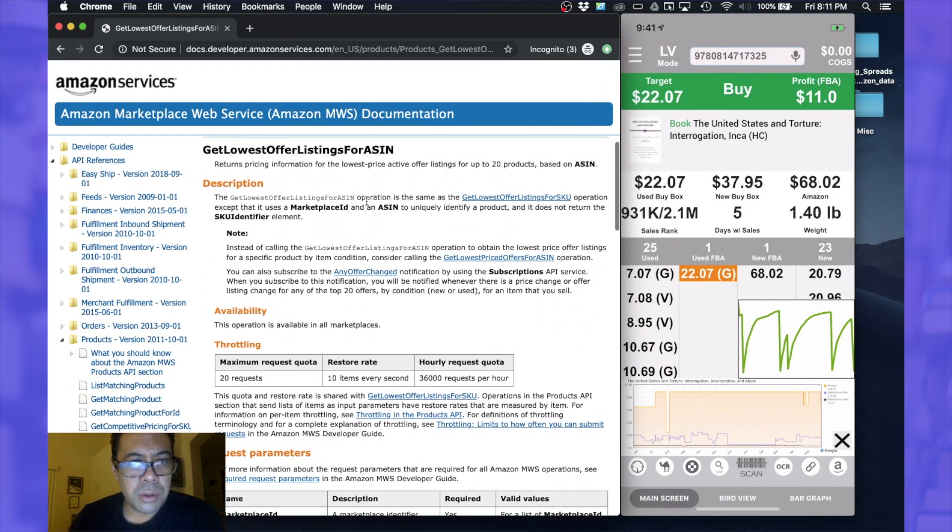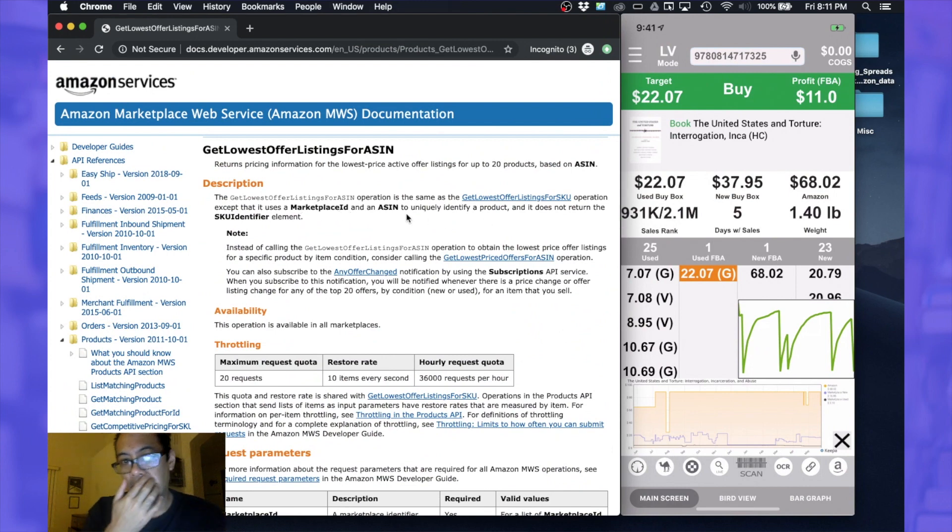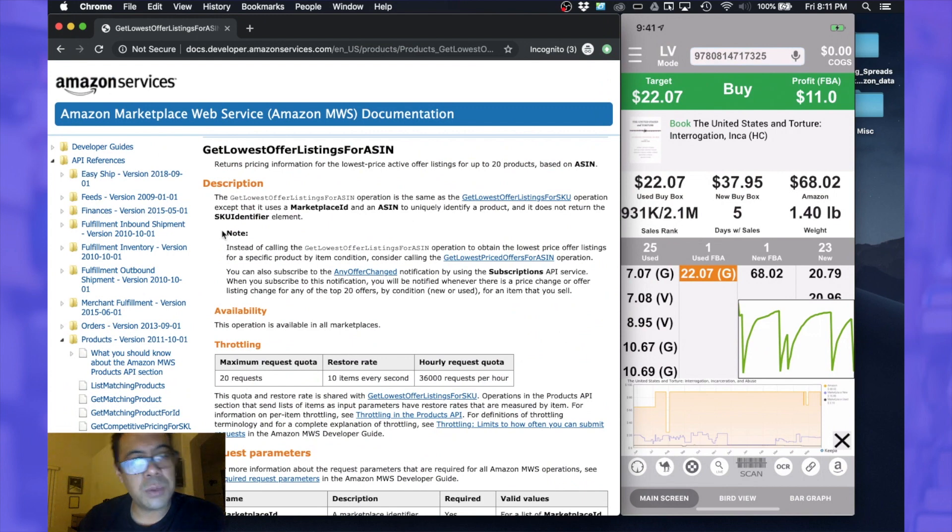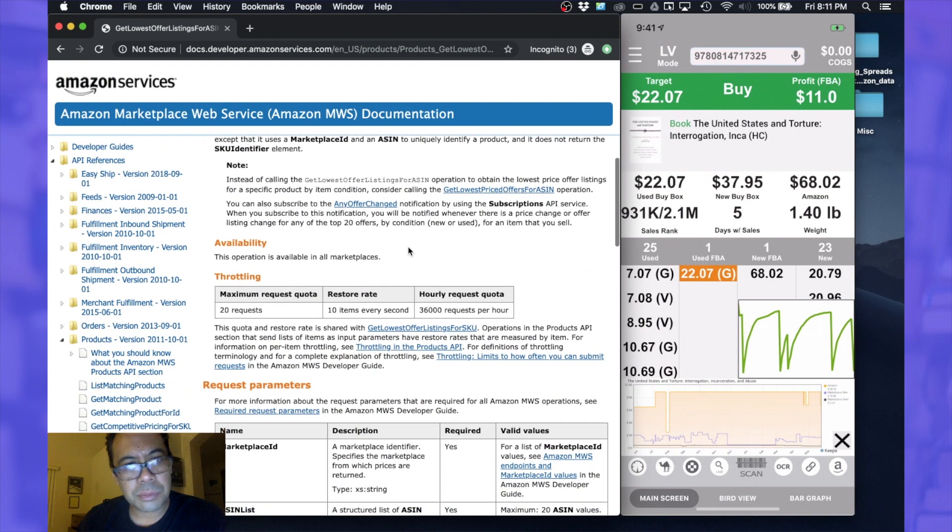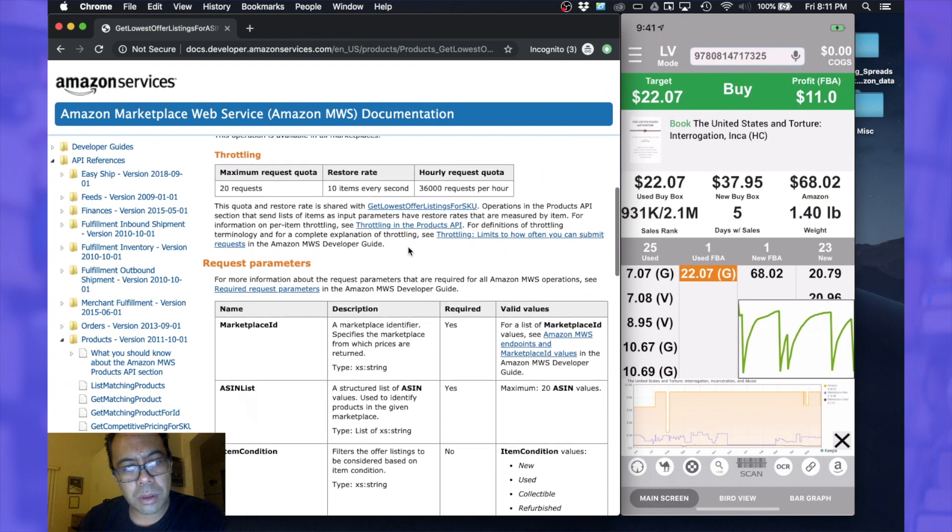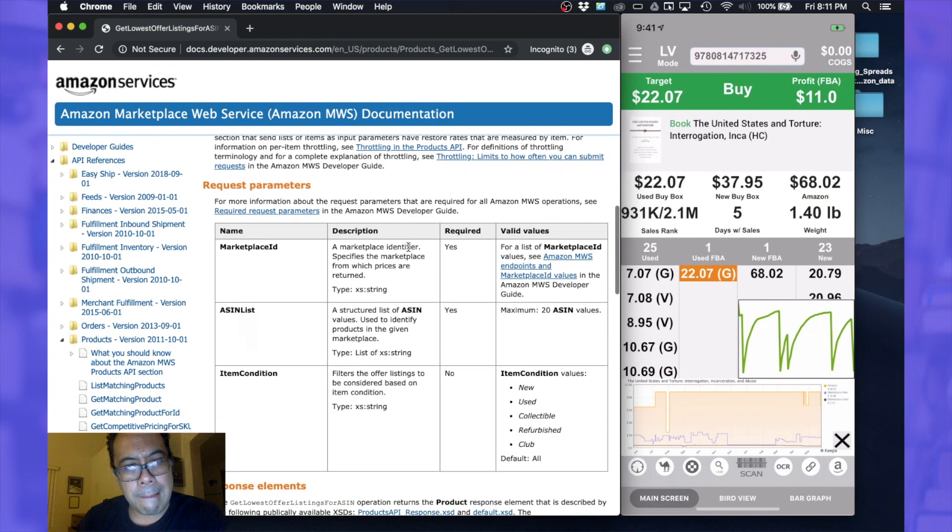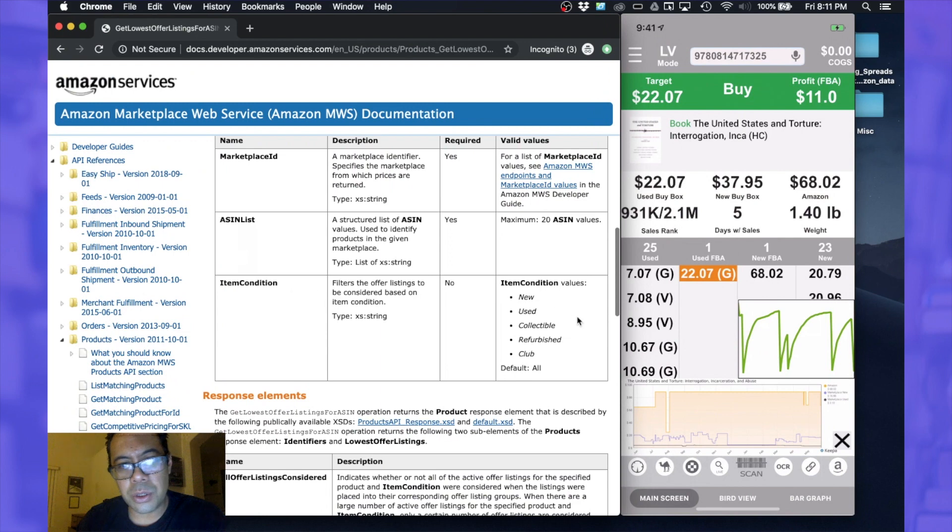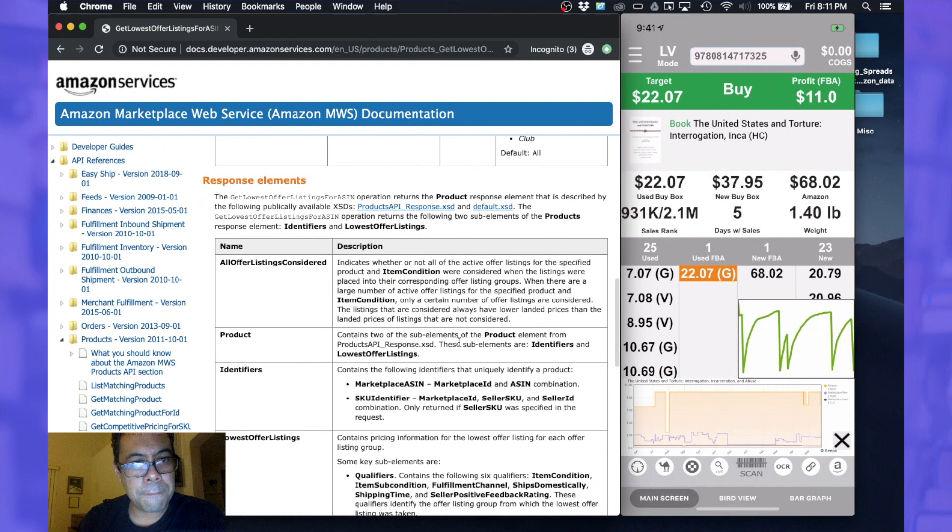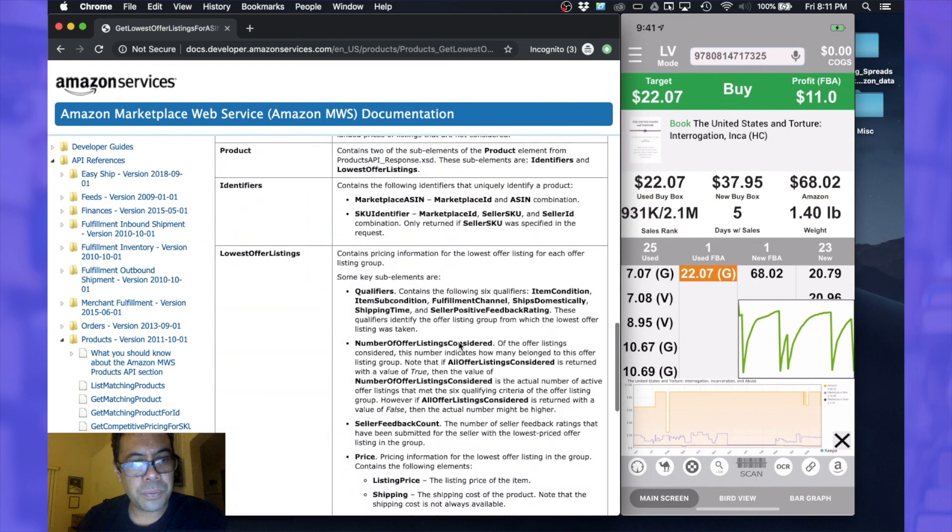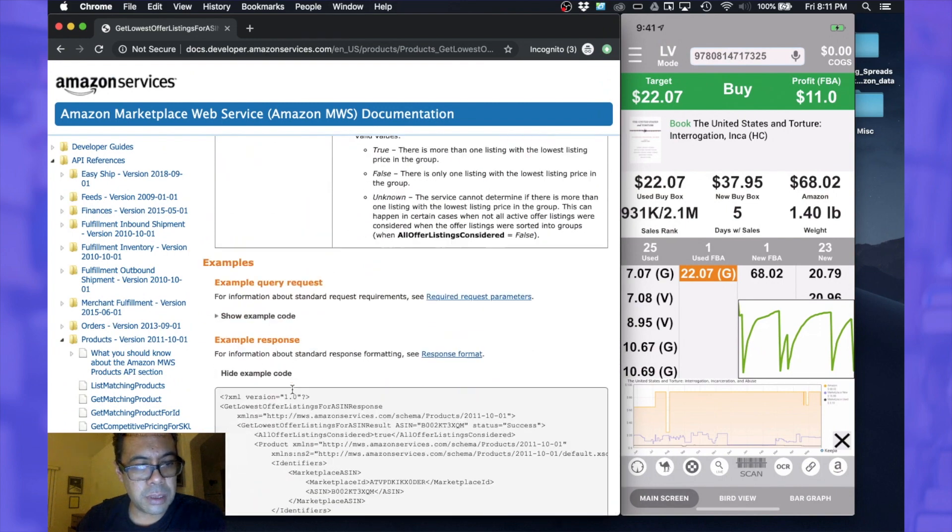Let's actually look at this - get lowest offer listings for ASIN. Just reading out the description here. This is marketplace ID and ASIN to identify the product. We can define the item condition that is used, collectible, refurbished. Okay, let's look at their example response here.